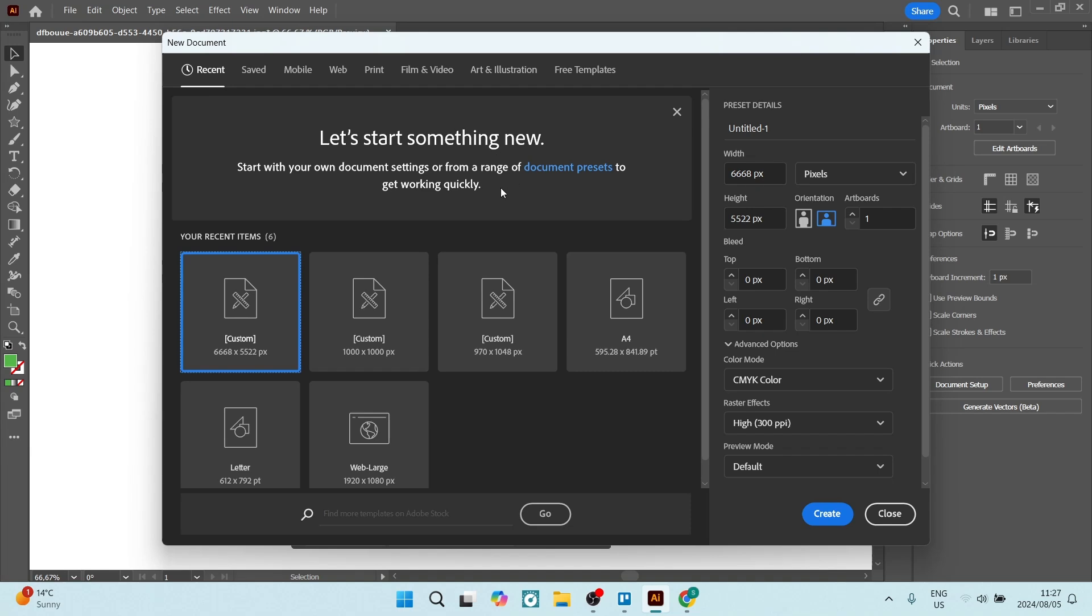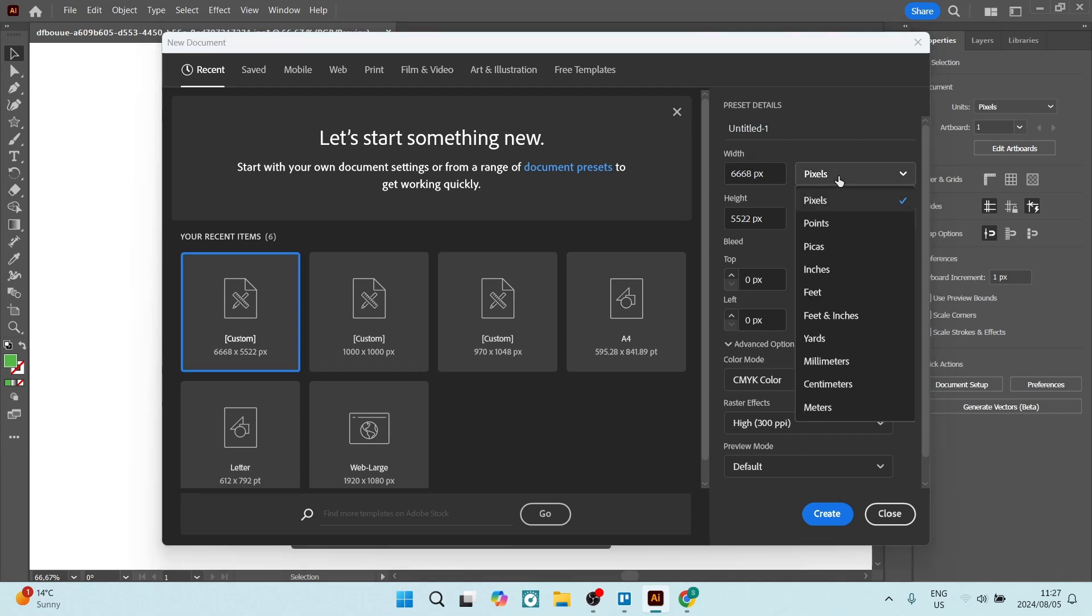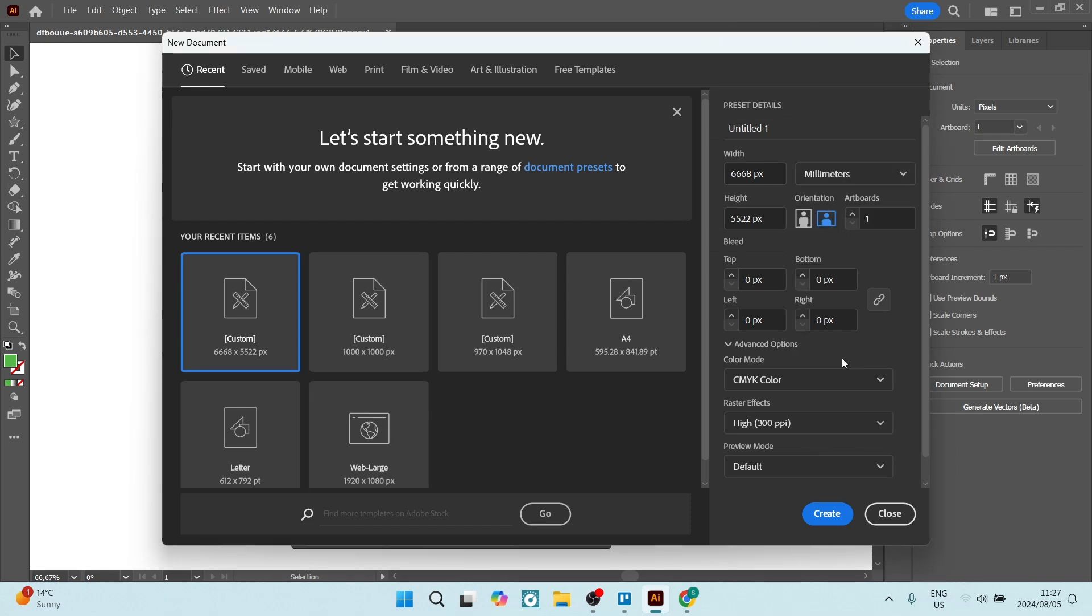So this is where you'll end up when you want to create a new document. What we're looking for is A4, so let's just change this over here on the right hand side from pixels to millimeters.